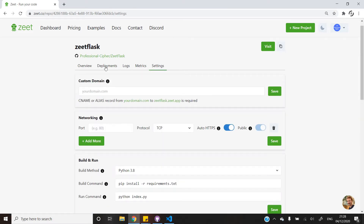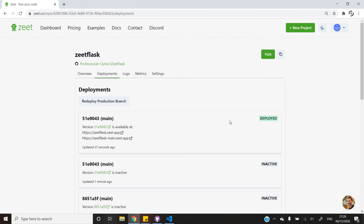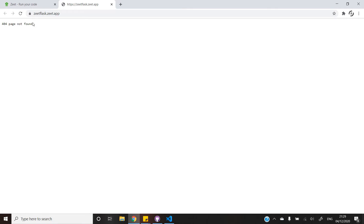Let's check the status of deployment. As we can see, our project was successfully deployed, but right now the project won't be working. I'll visit the link and we can see there is a message of 404 not found.